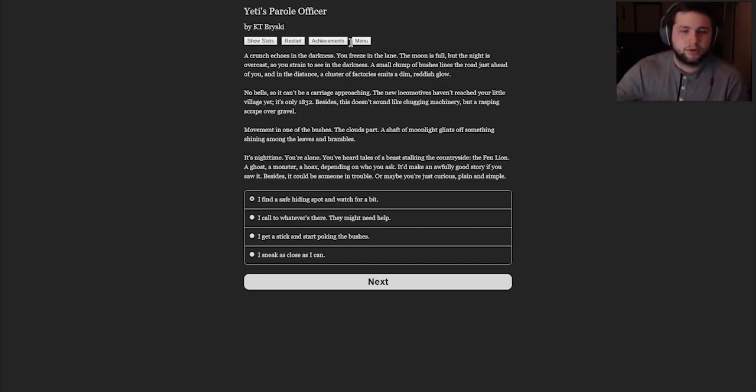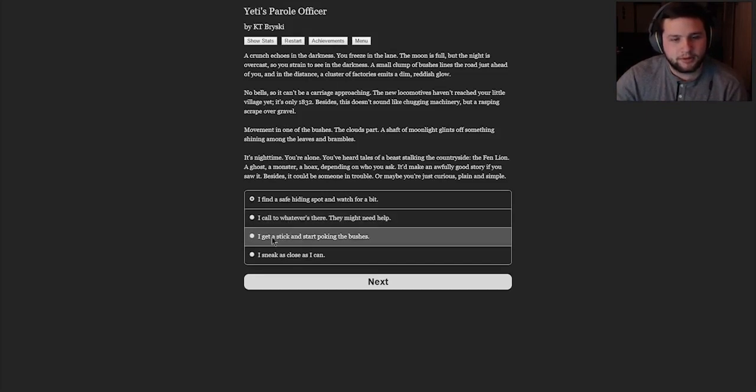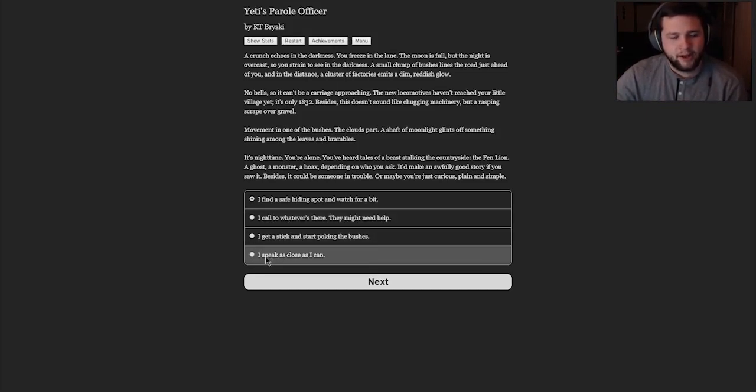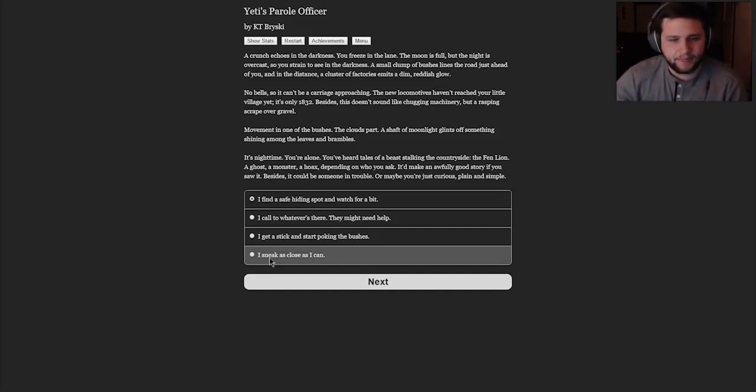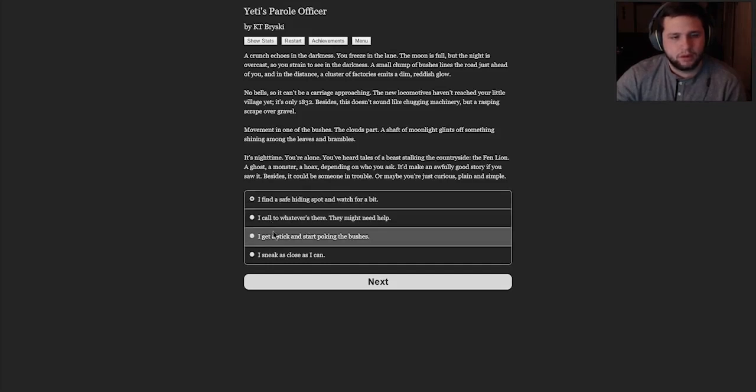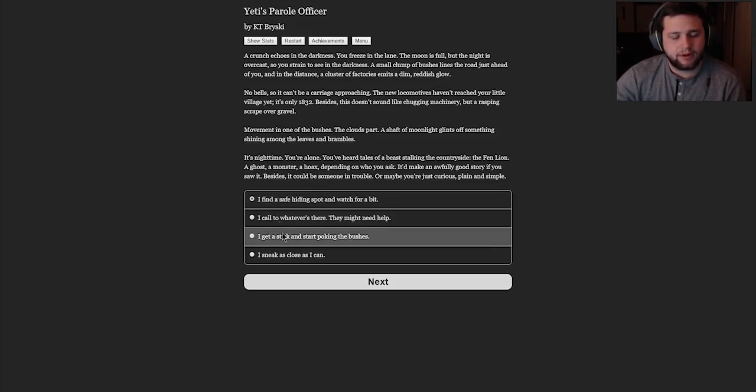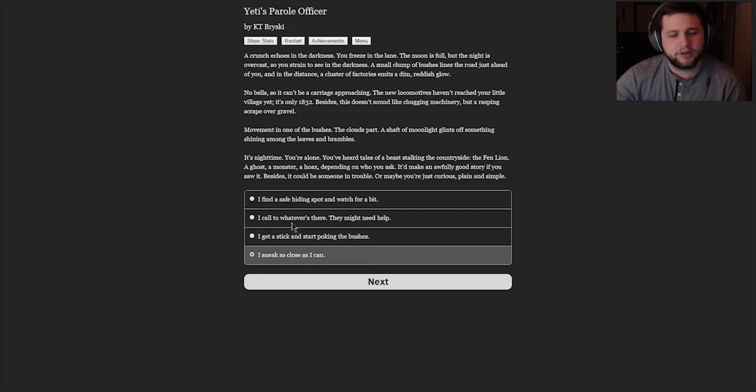It'd make an awfully good story if you saw it. Besides, it could be someone in trouble, or maybe you're just curious, plain and simple. So what do we want to do? Find a safe hiding spot and watch for a bit? Call out to whoever's there. They might need help. Get a stick and start poking the bushes. I sneak as close as I can. I think if it were me, I feel like I'd probably just stand in the road and wait. Maybe not poke the bushes. Let's sneak as close as we can.